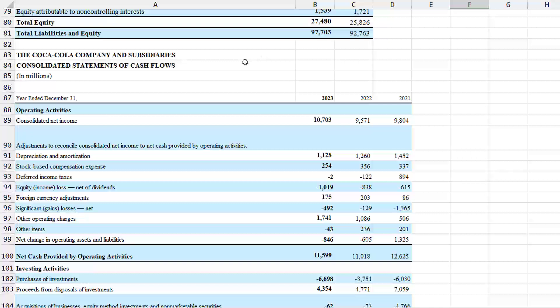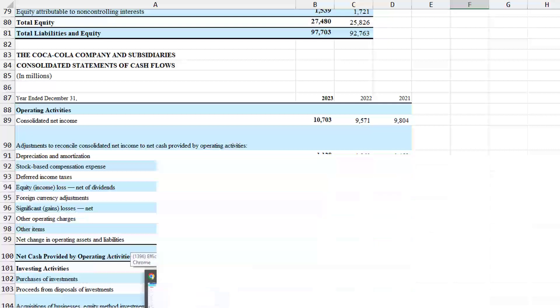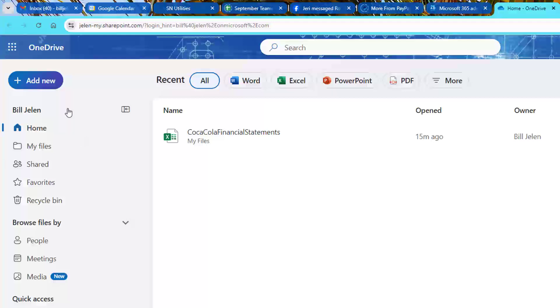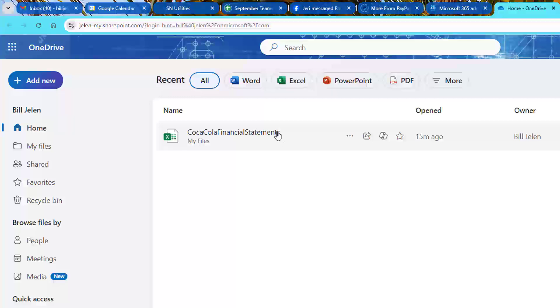This is an ugly data set that if we use Copilot in Excel, they would have no clue what to do with this. I'm going to change up Dr. Nitin's example and I'm going to come to OneDrive. And here's the Coca-Cola financial statements. It's just that worksheet I showed you. When I hover, there is a Copilot icon that appears.